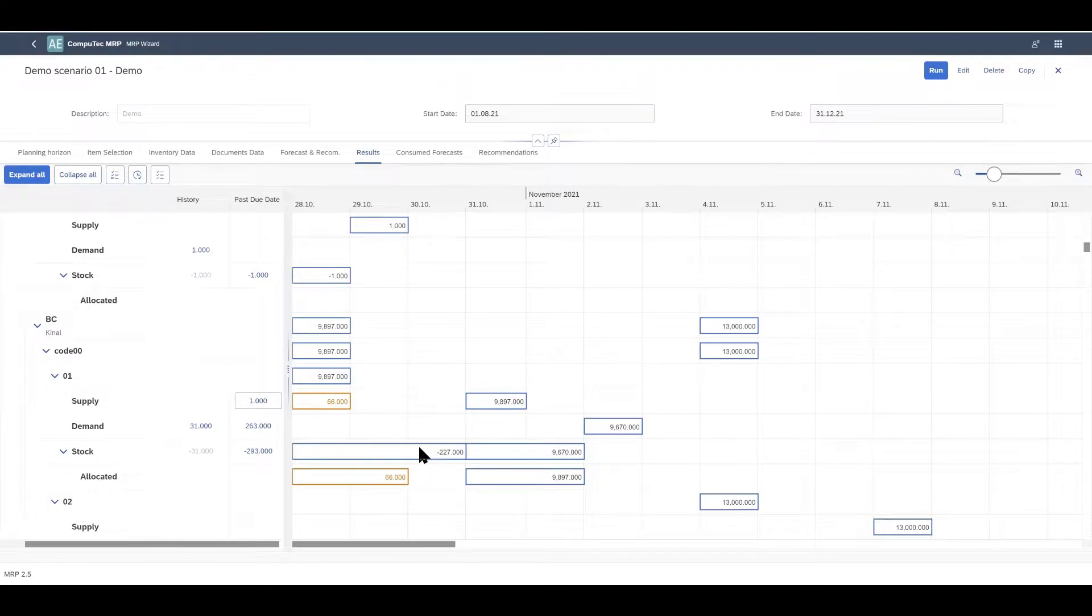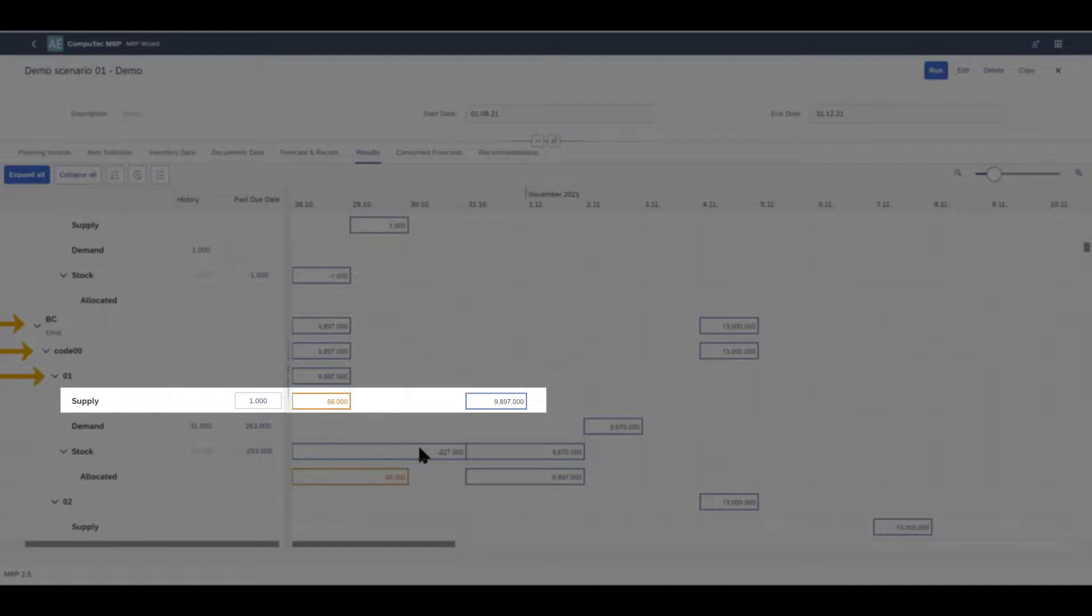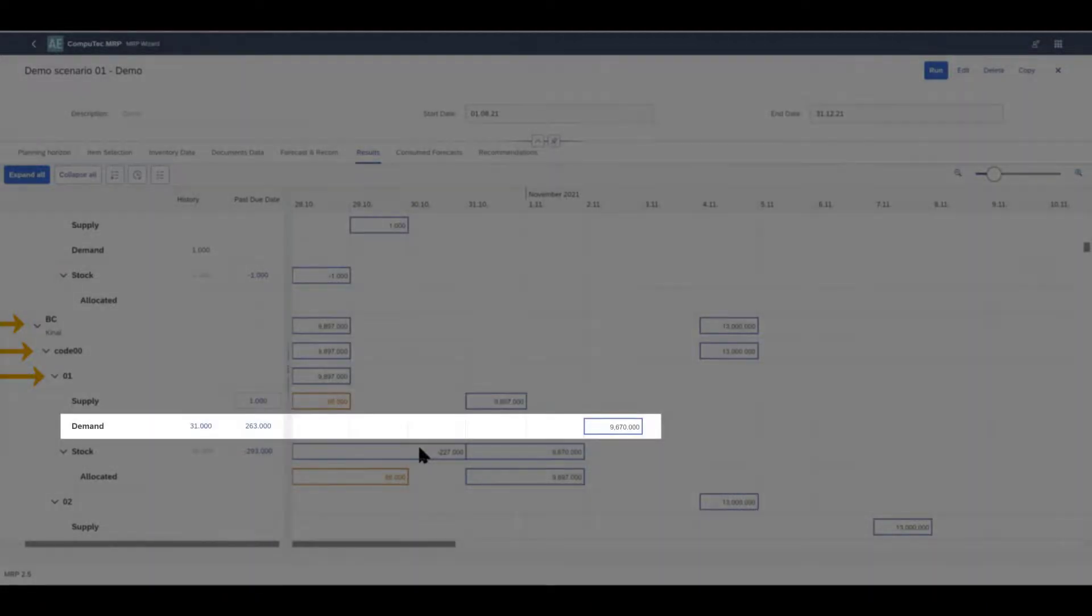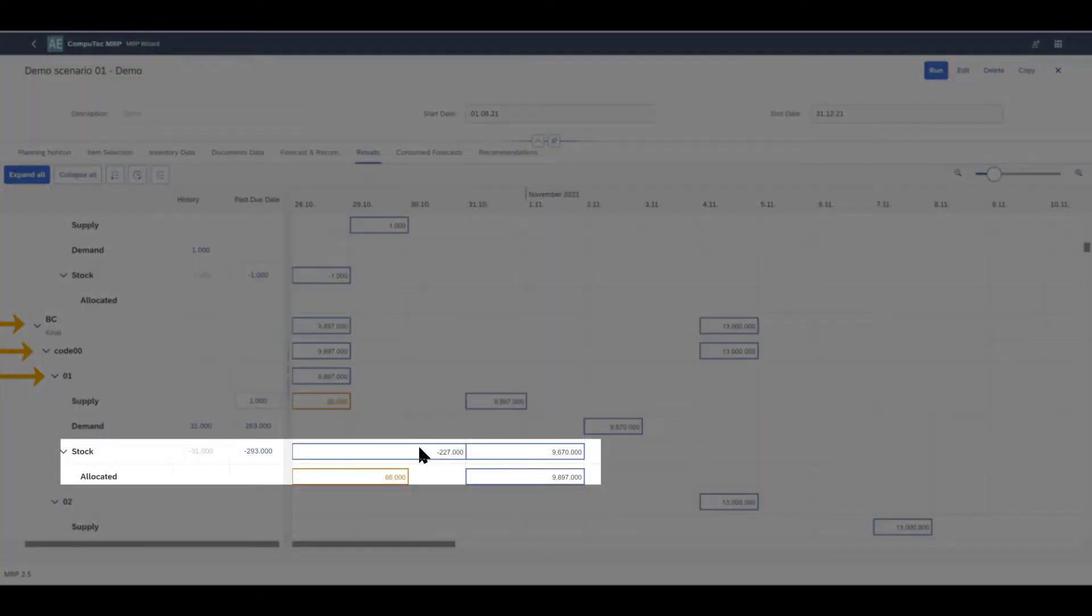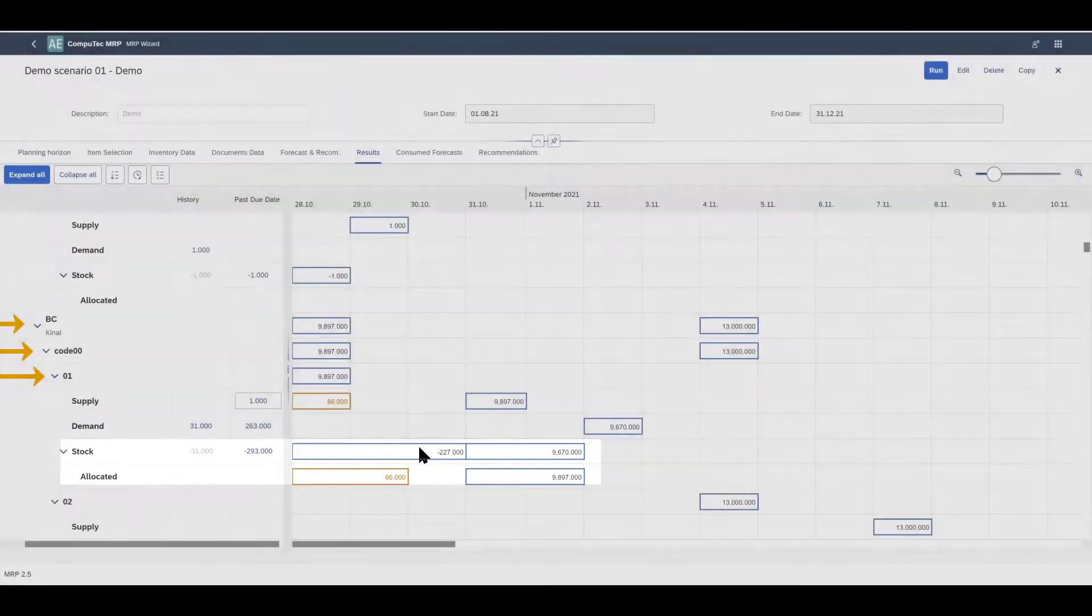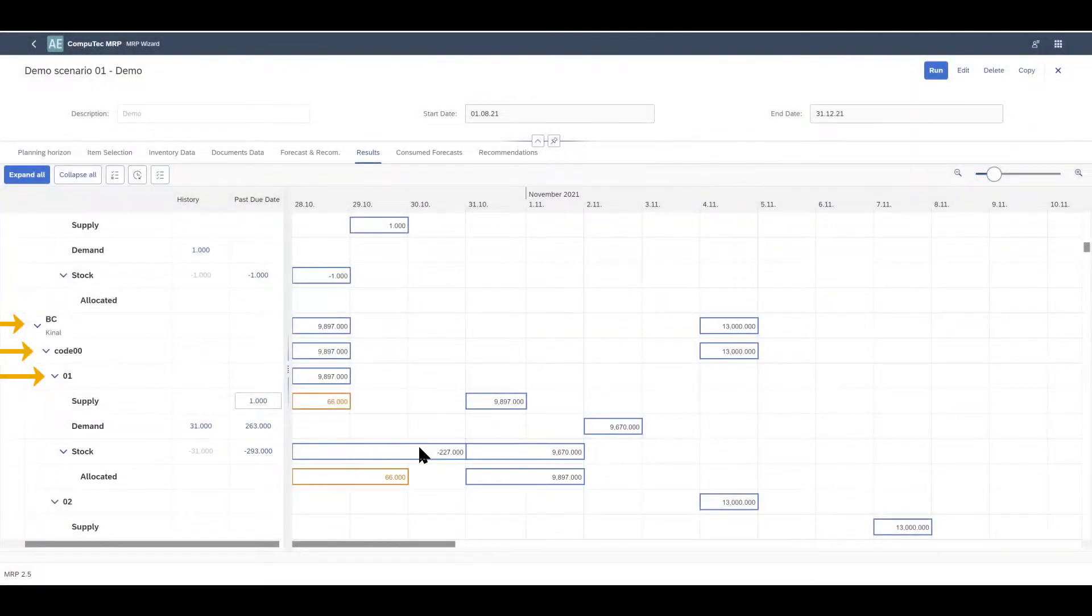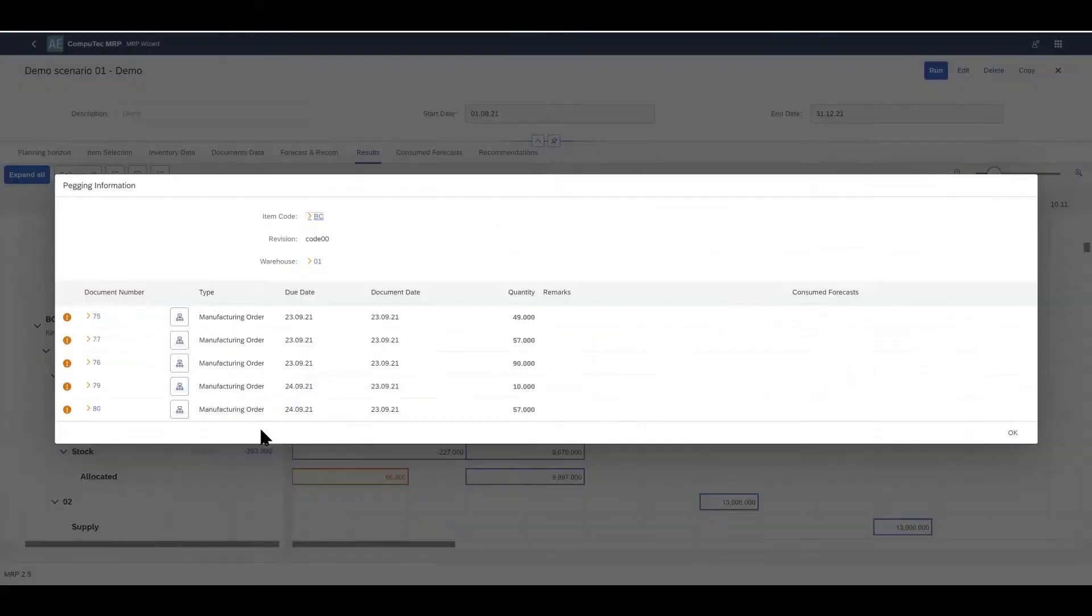Maybe we'll take a look at an example with a bit more data on the Gantt chart. Here we have item BC, revision 00 and warehouse 1. And here we've got a recommendation for supply of 9,897 units. I'll show you in just a moment that this recommendation is actually for a manufacturing order. Then in the next line down we have demand for this item. In the next line we can see the stock levels. So we'll have these items in stock until they're used for our demand. And also we can see the period for which the stock is allocated.